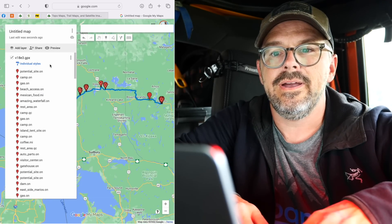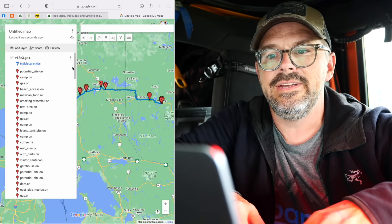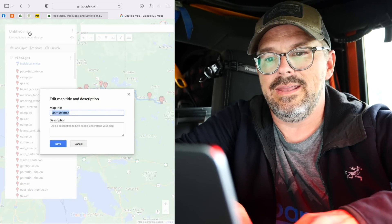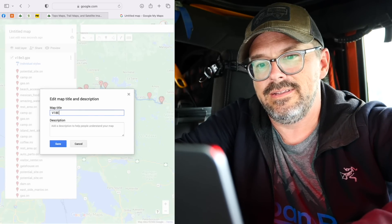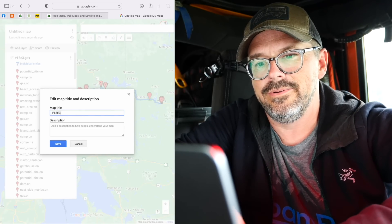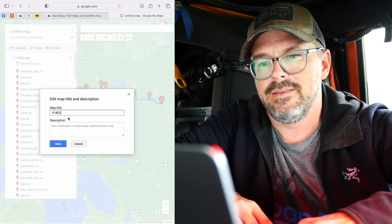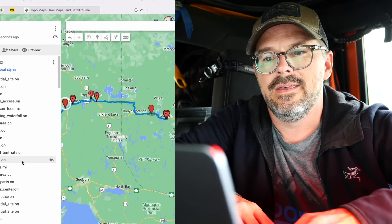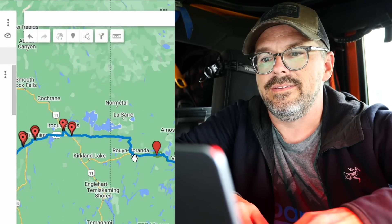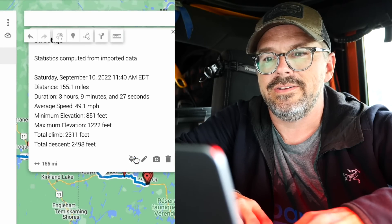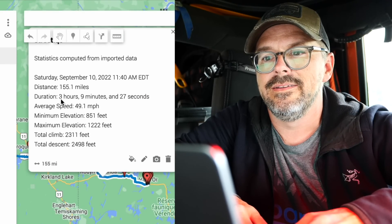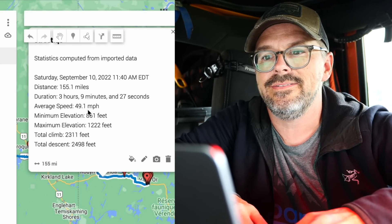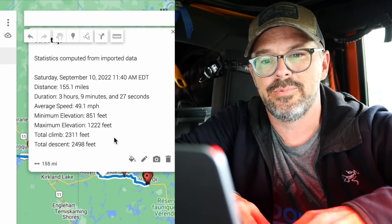And there you have it — this is all the data for episode V18E3. I can name the map V18E3 and save. Now you can click on these items to see more information. For example, a driving track shows duration of 3 hours 9 minutes and average speed of 49 miles per hour.